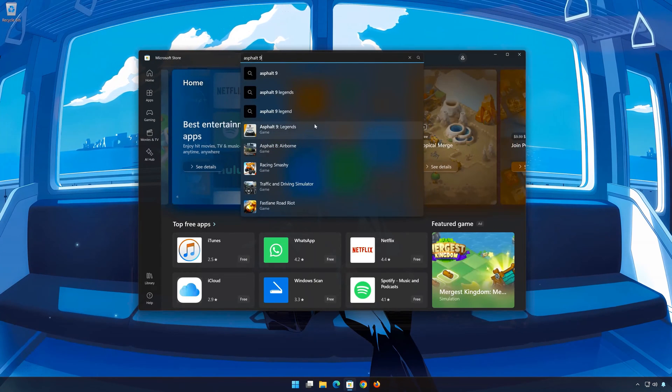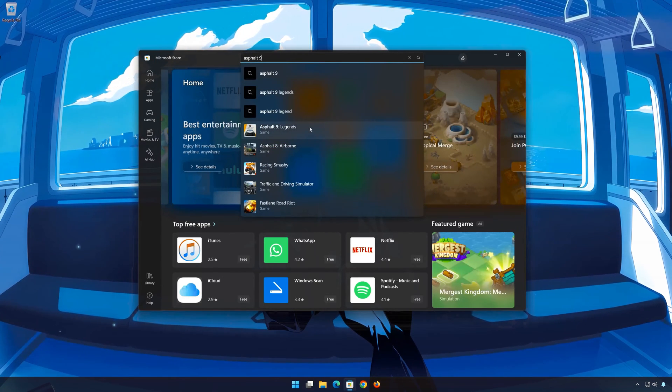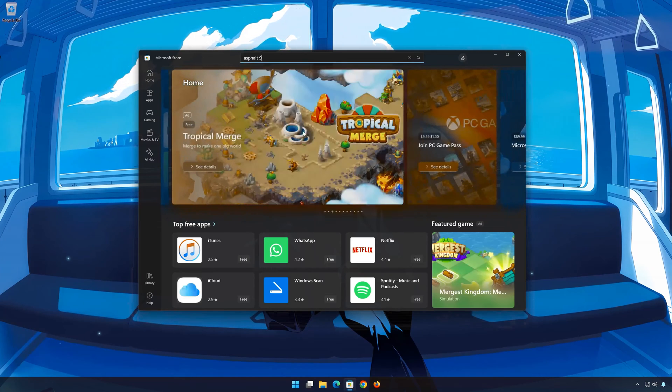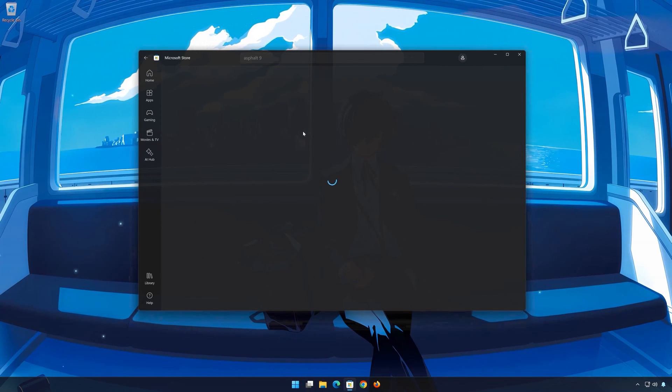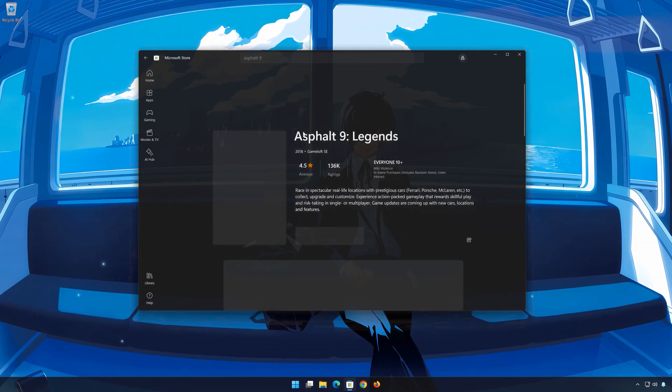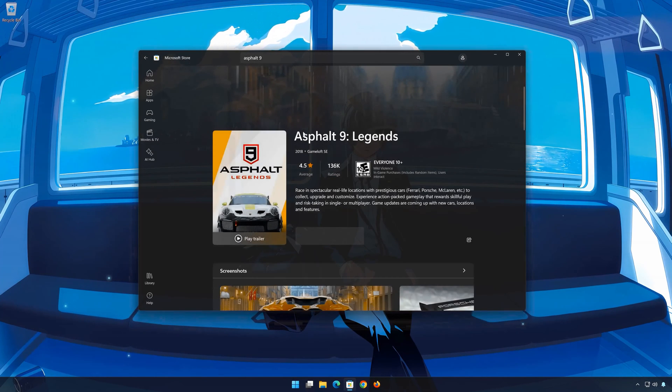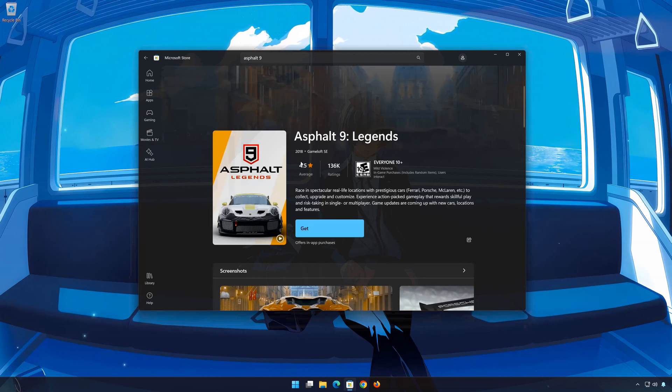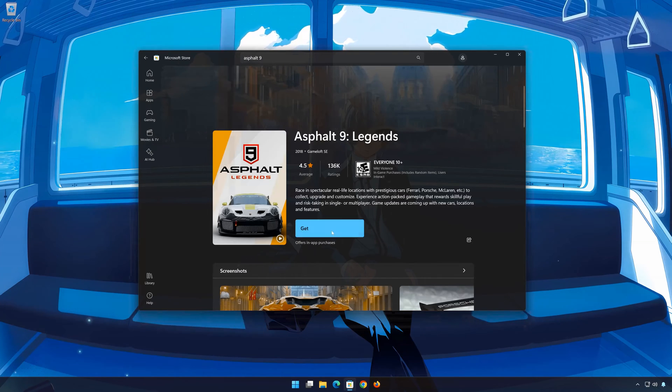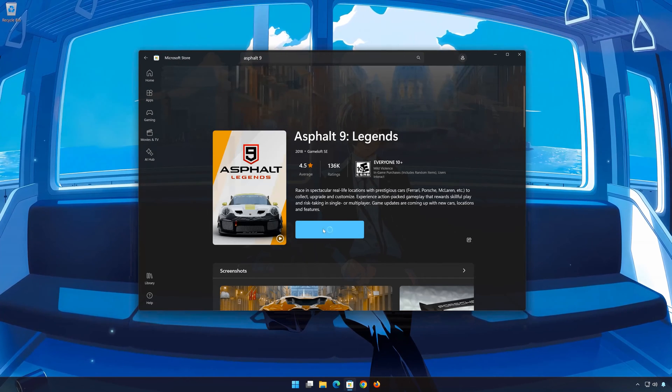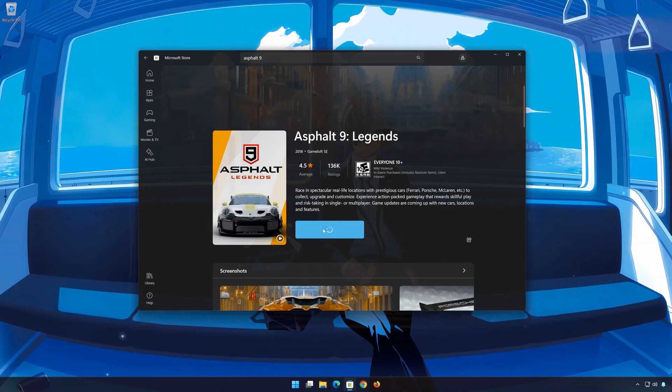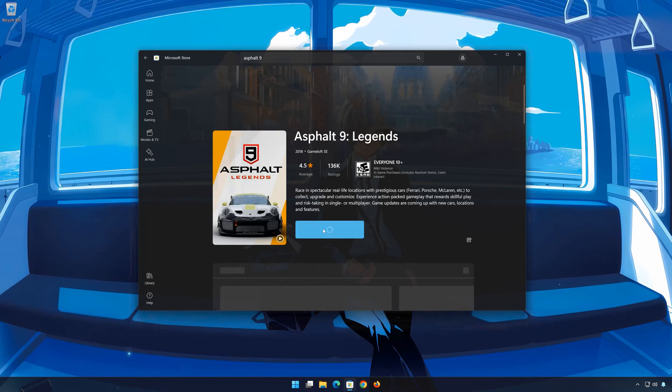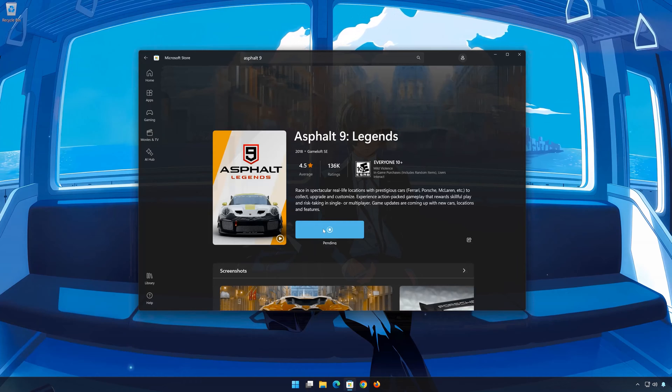Click on Asphalt 9 Legends. Press Get. Wait for Asphalt 9 Legends to be downloaded and installed.